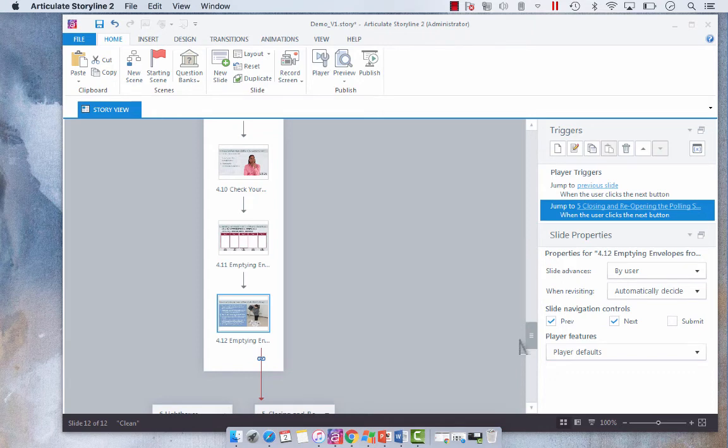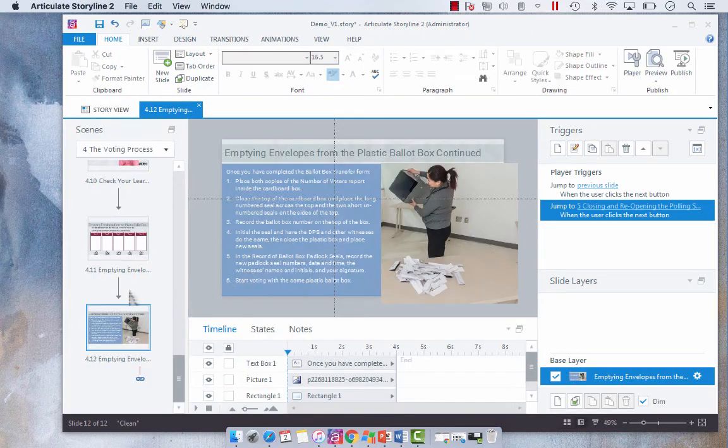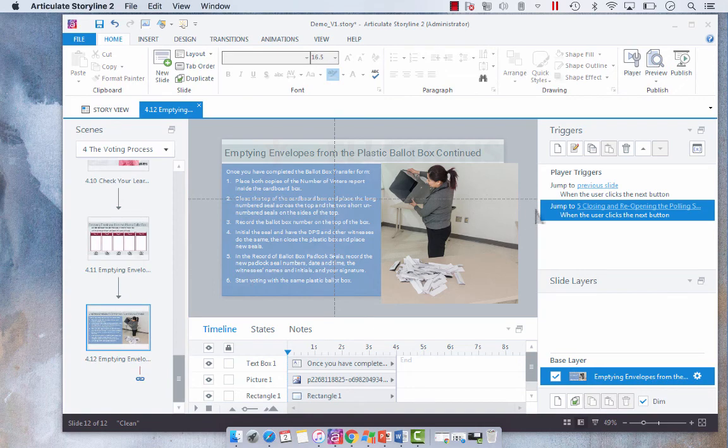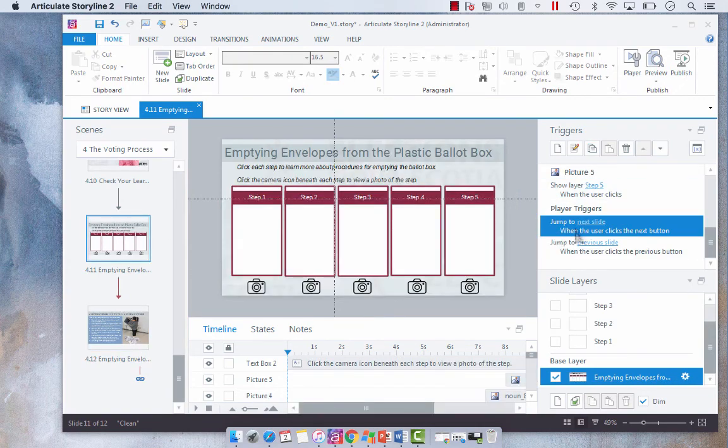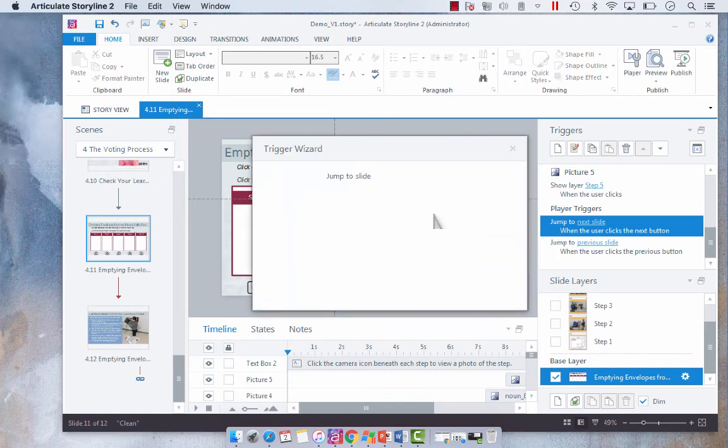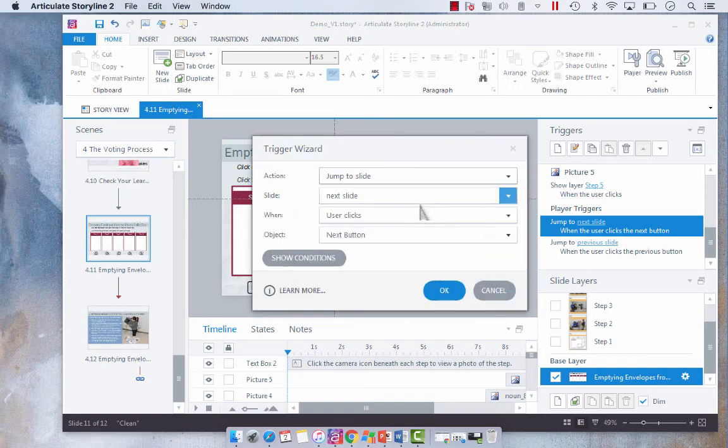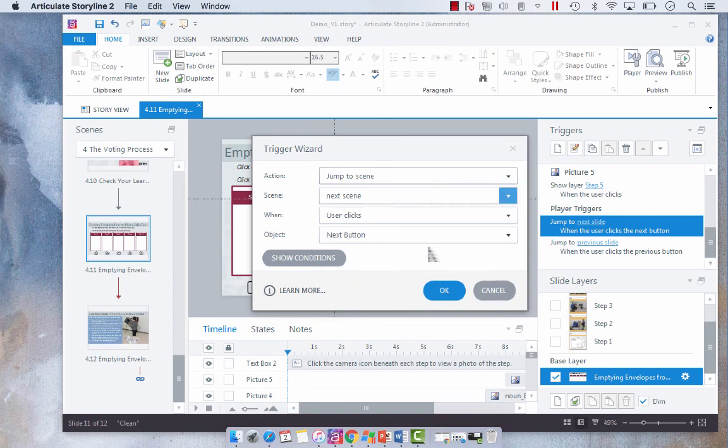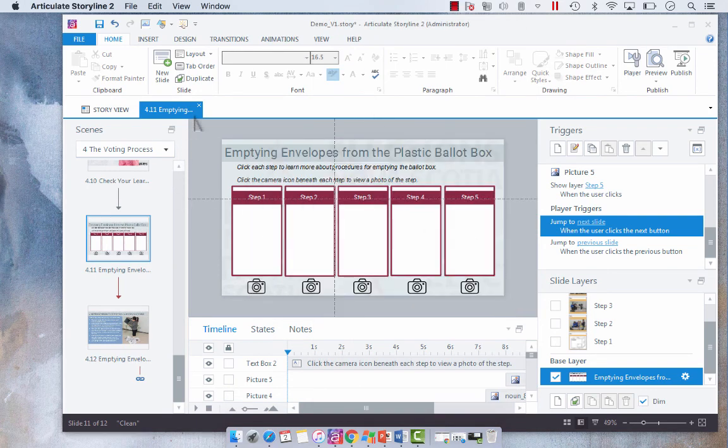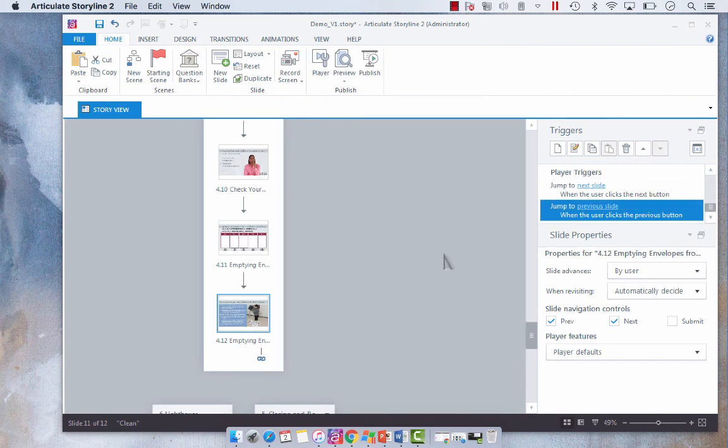So instead of just going into each slide, say we went into this slide here, and instead of the next slide we wanted it to go to a scene, instead of going to each player trigger and changing the action from jump to slide to jump to scene, we can easily link our scenes in this manner and it's a lot more efficient, it's going to save you a lot more time.